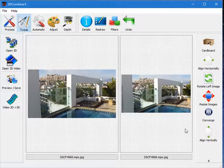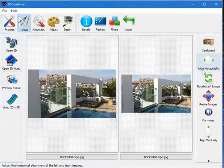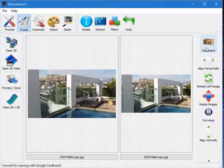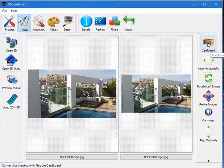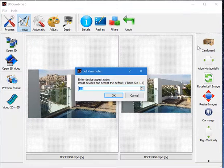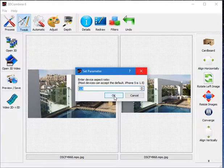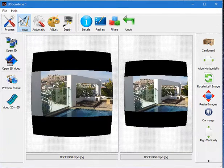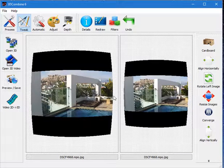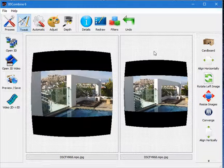In Tweak Options, one function is Cardboard. This sets the images for viewing with a device such as Google Cardboard where you need the pin cushion effect. You need the aspect ratio of your phone. Most devices are probably about 1.8. As you can see, it prepares an image that you can view on Cardboard.